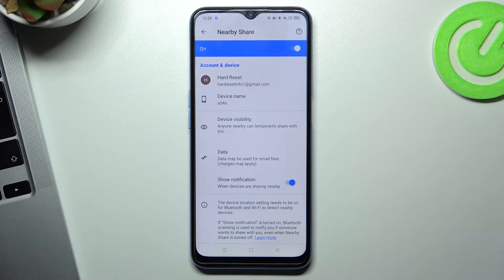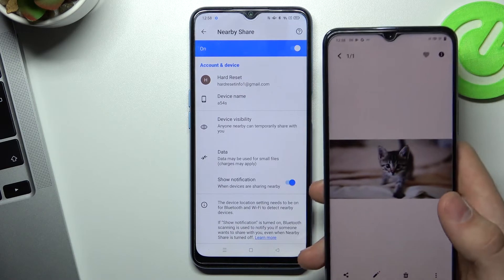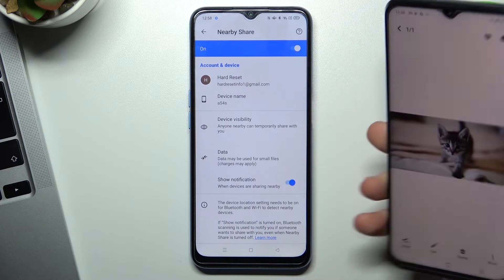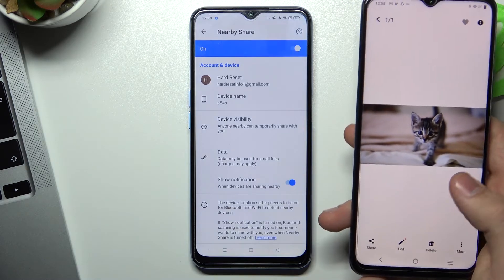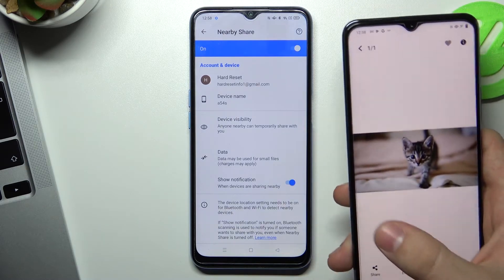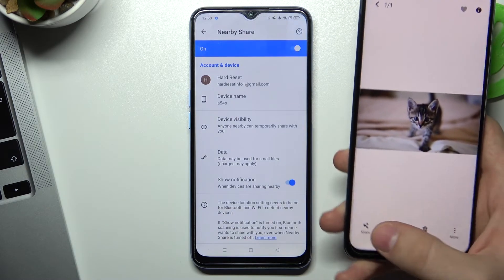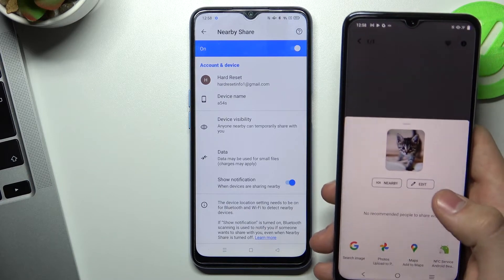For example, I have a viewer device and I want to share an image from my viewer device to my Oppo device. I can do this by clicking the share button and then the NearbyShare button.